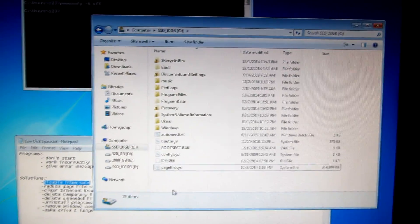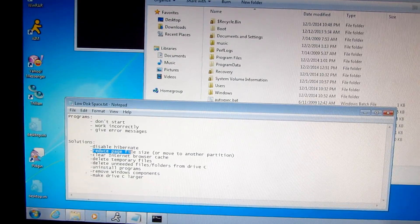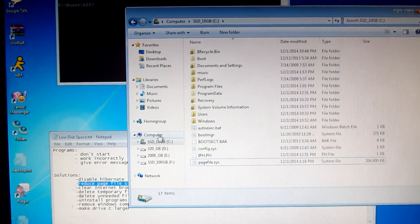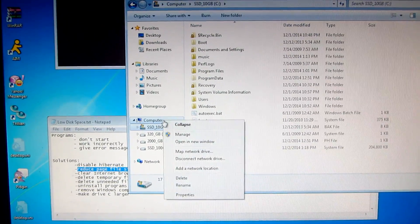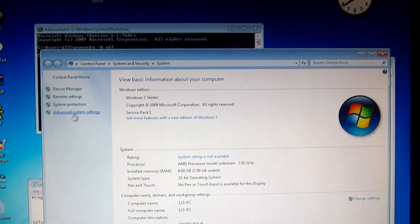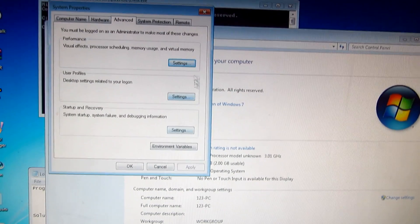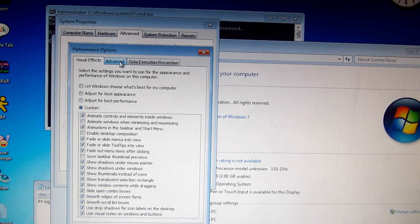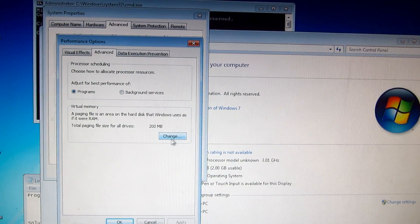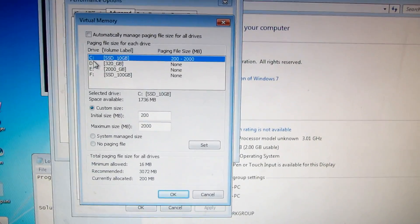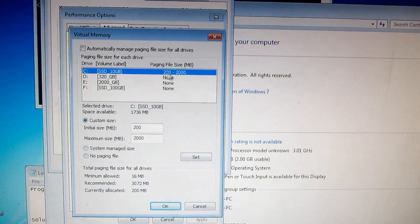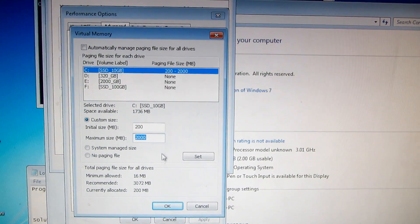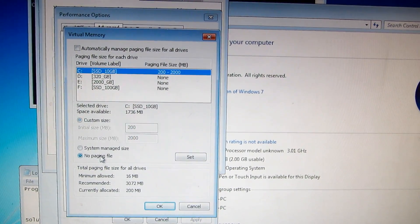Right-click on an empty space and check properties — we already have 1.5 gigabytes of free space. We can also reduce the page file size or change its location. Go to Computer > right-click > Properties > Advanced System Settings > Performance > Settings > Advanced > Change. On the C drive the page file is enabled with minimum 200 MB and maximum 2000 MB.